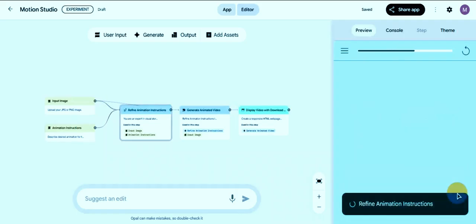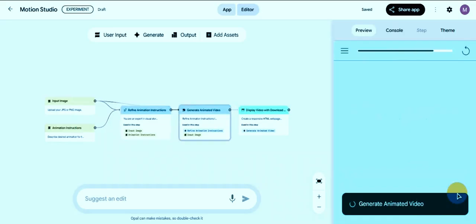Google Opal will now generate your video. The cool thing is it creates a full 1080p video with audio based on your prompt. Wait a few moments and your video will be ready to watch or download.